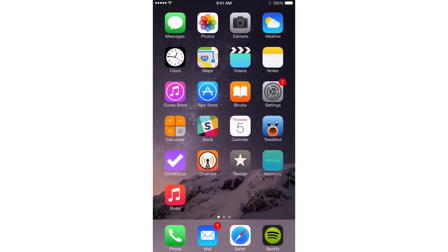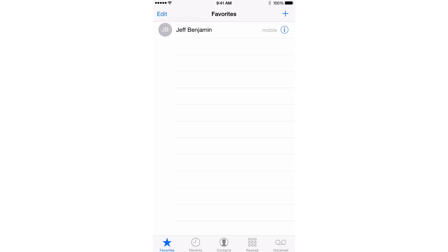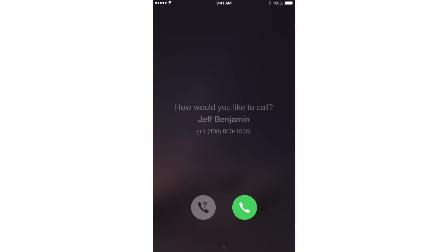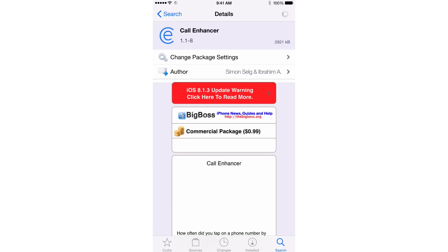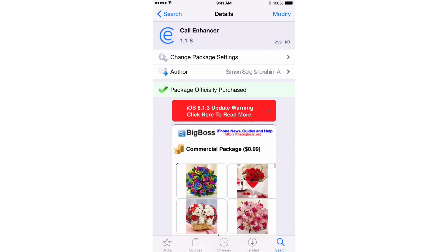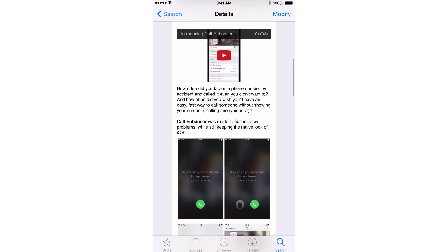Let's try this one more time. I'm going to go back to the phone app and go back to my favorites. I'm going to tap my name and now you see the updated button style. If I don't want to make this phone call, I can just hit the X button at the bottom to exit out. I really like Call Enhancer — it is a tweak that is super beneficial for two reasons: it prevents you from making accidental phone calls when you accidentally tap a link, and it allows you to quickly anonymize your outgoing phone call whenever you need that.